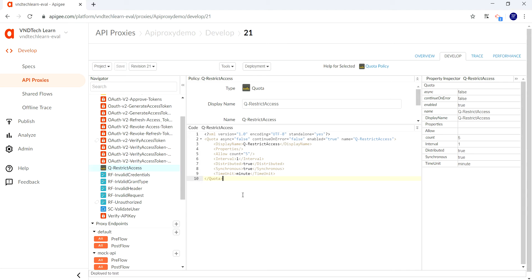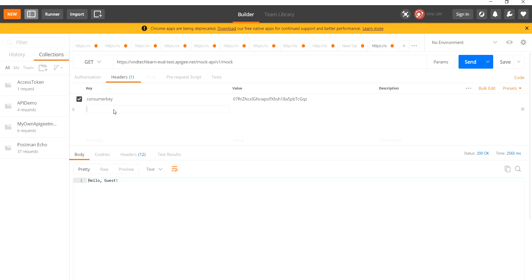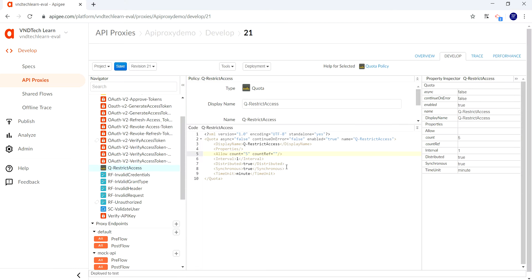In order to pass these values from the request, we need to specify a ref attribute. In the Allow tag, let's include a count ref. We will pass the value from the request header section — in the next video session we will see how to pass from the request body. So we specify request.header and the key of the header, which I'm naming as 'allowed-count'.